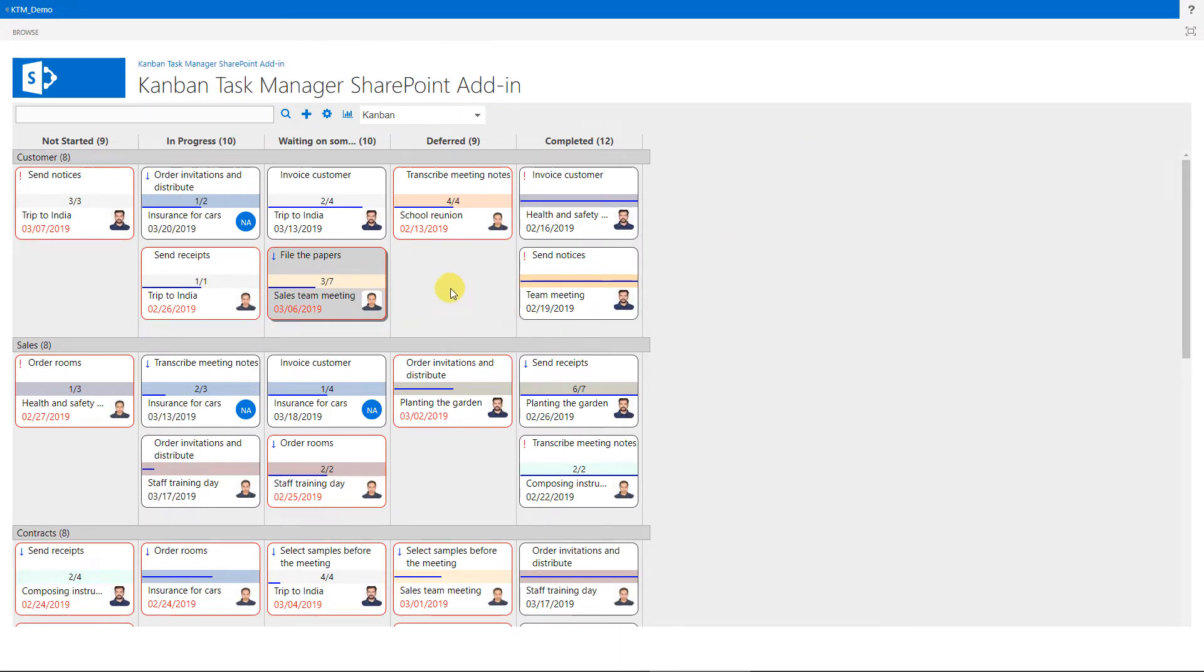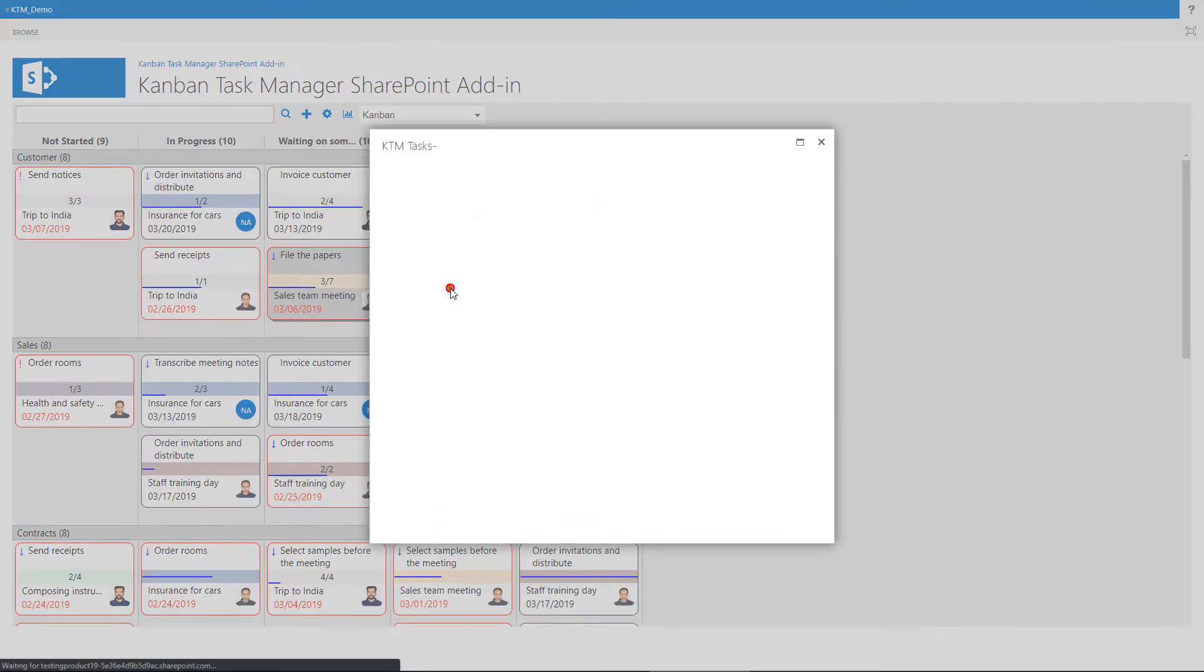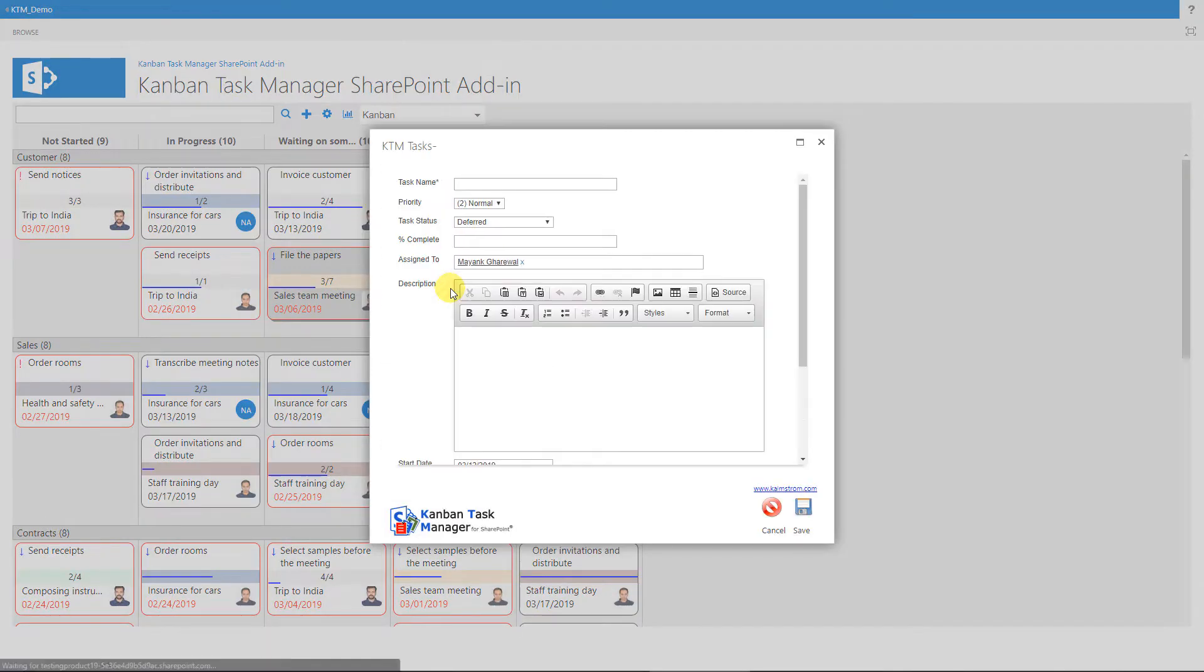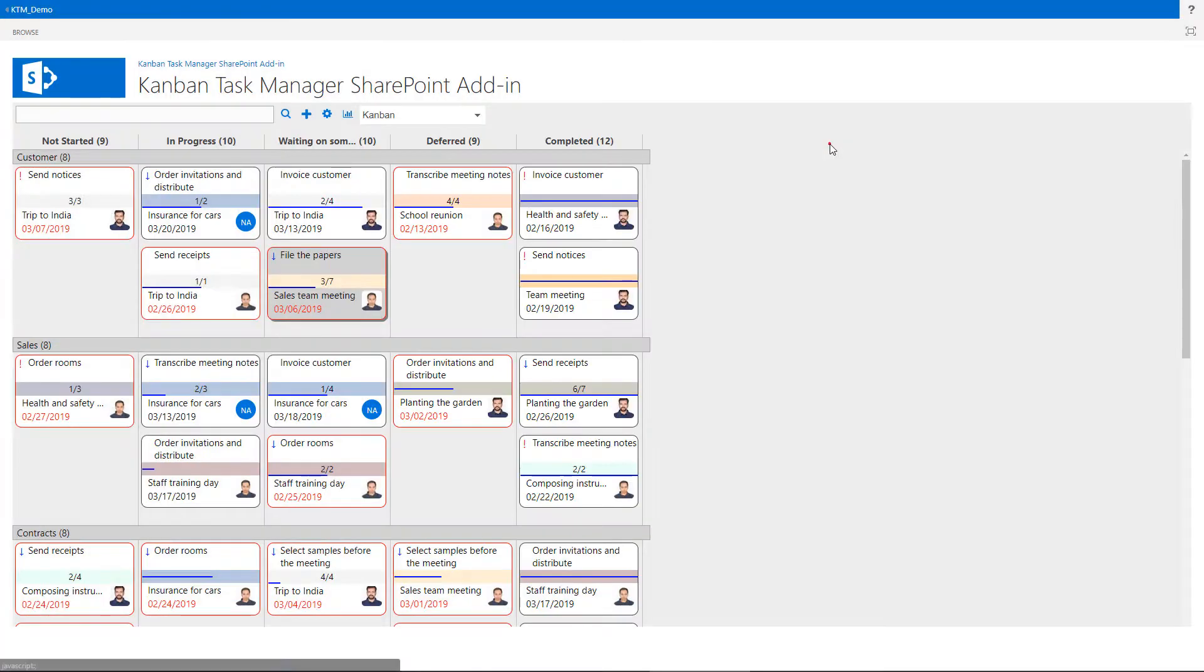To create a new task, double-click on an empty space in a phase. You can also click on the plus sign or hit the Ctrl and Enter keys.